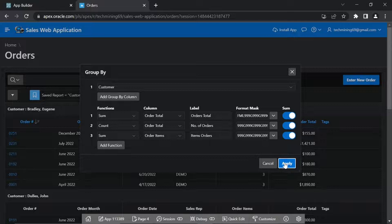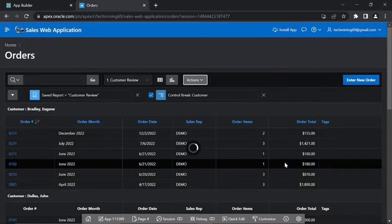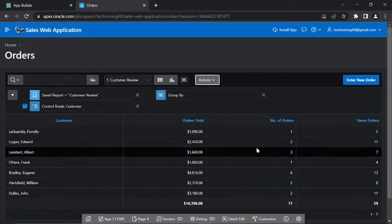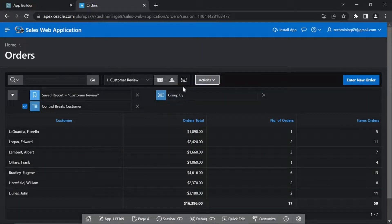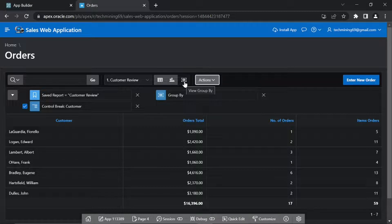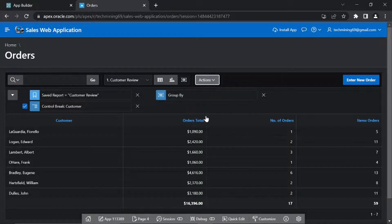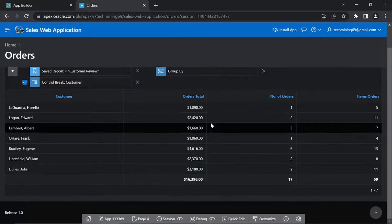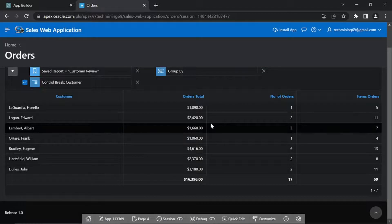Click Apply. From the Report list in the toolbar, make sure Customer Review is selected. And also the View Group by icon. In this view, you applied Sum and Count functions to two columns, Order Total and Order Items.